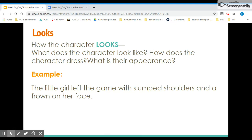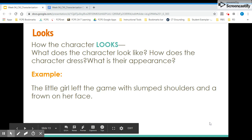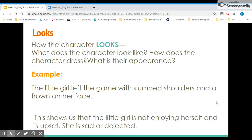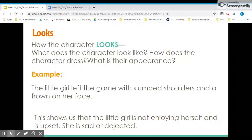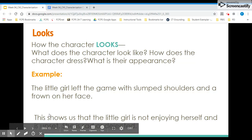The last letter is L for looks — how the character looks, how they dress, what their appearance is, and maybe their facial expressions. For example: 'The little girl left the game with slumped shoulders and a frown on her face.' This shows she's not enjoying herself — she's upset, maybe sad or dejected. We can infer this based on her body language: shoulders slumped and frowning. Based on what she looks like, we can figure out that she might be feeling sad or upset.